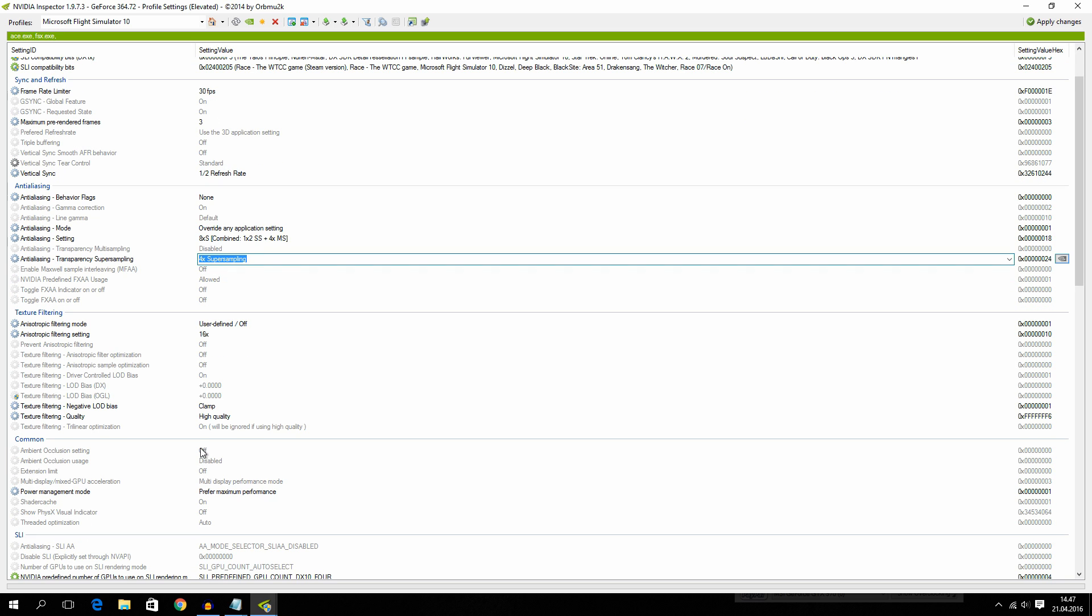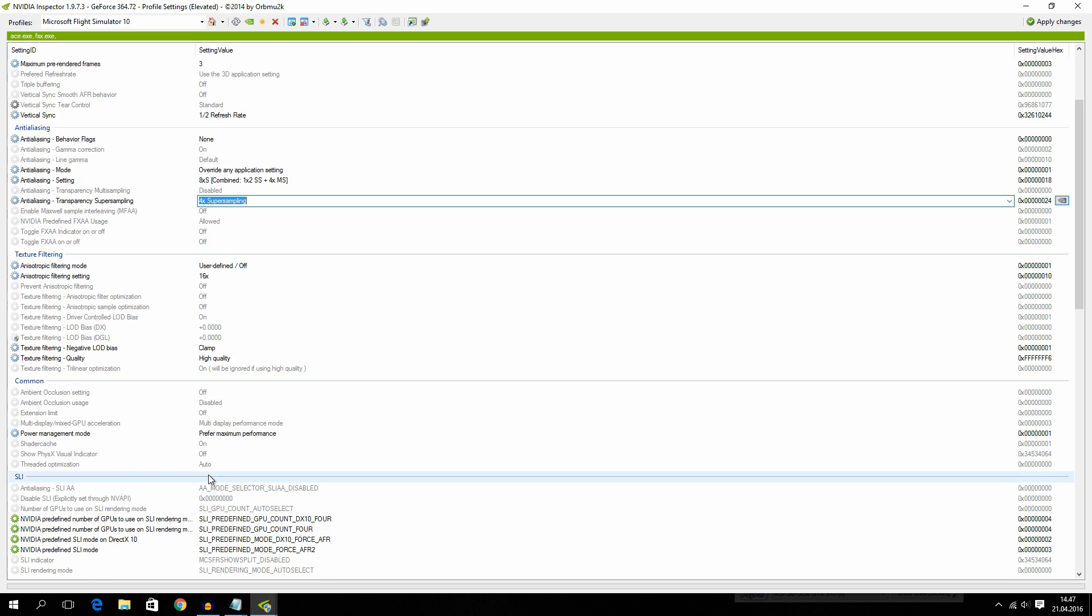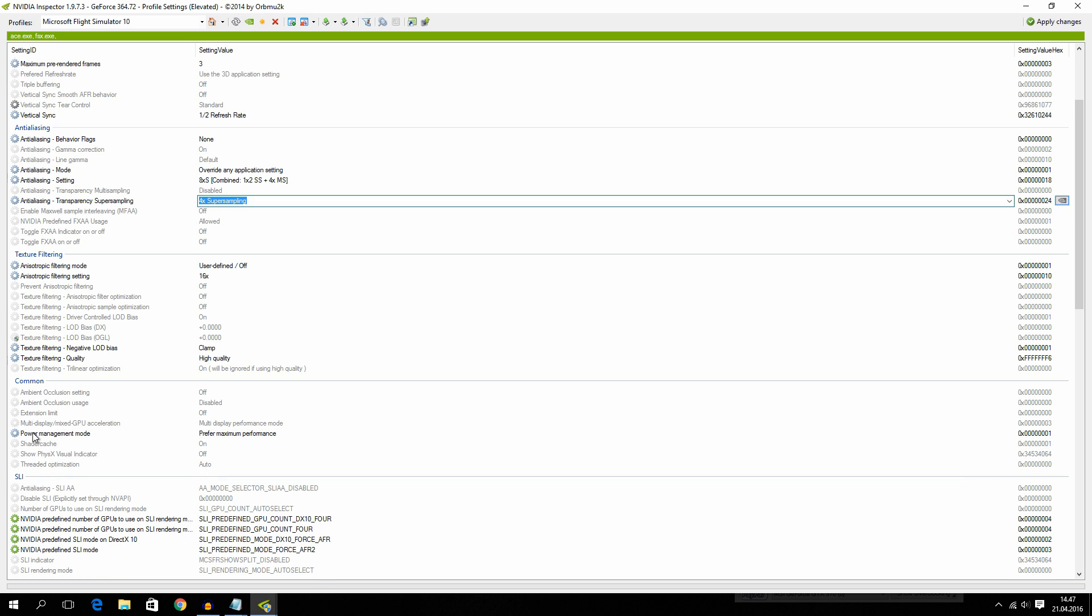And then we have texture filtering. Negative LOD bias. I have set mine to clamp. Then we have high quality on texture filtering. Then we have power managing mode. Prefer maximum performance.